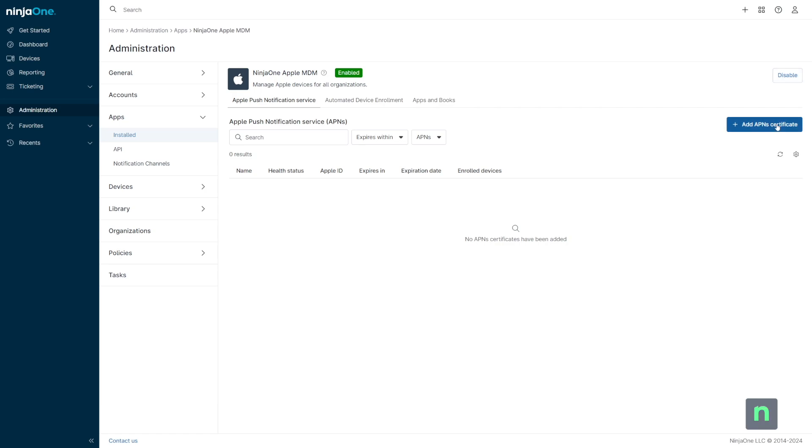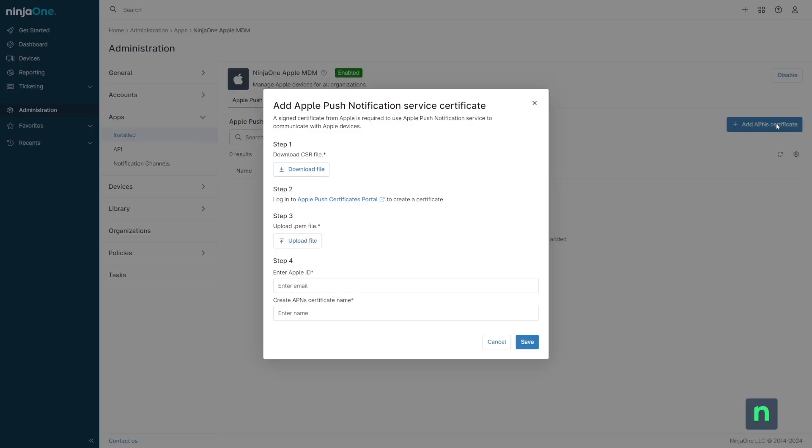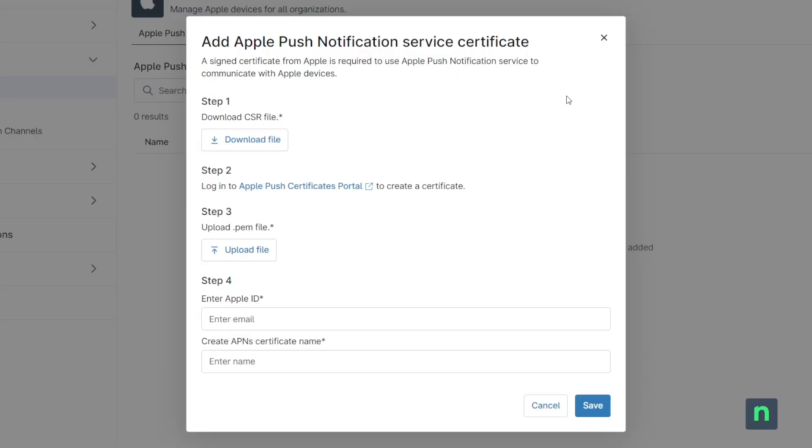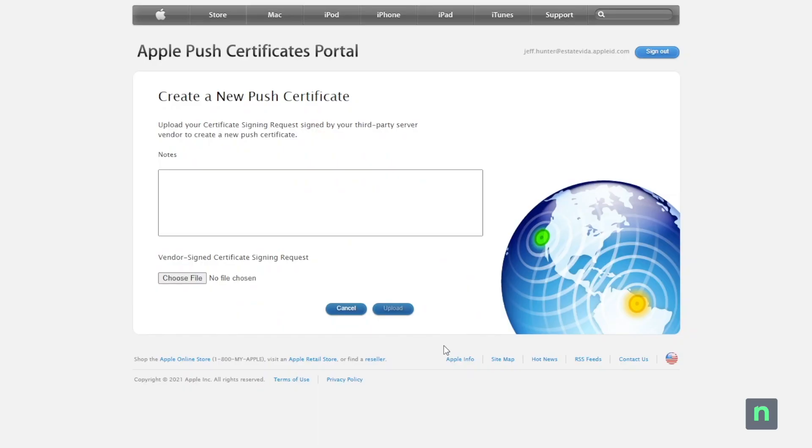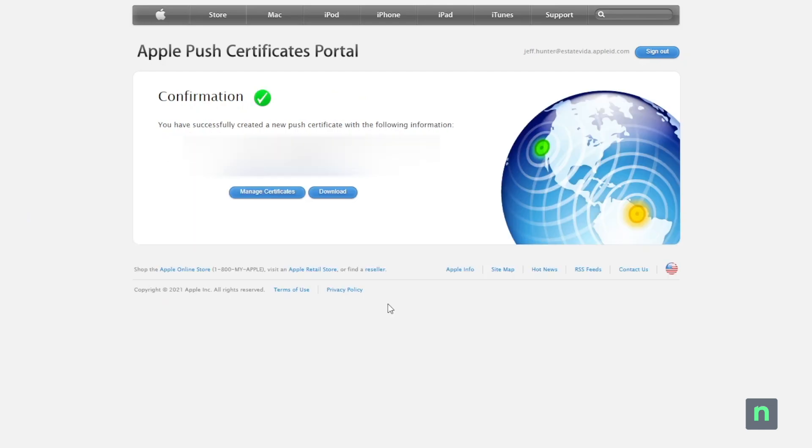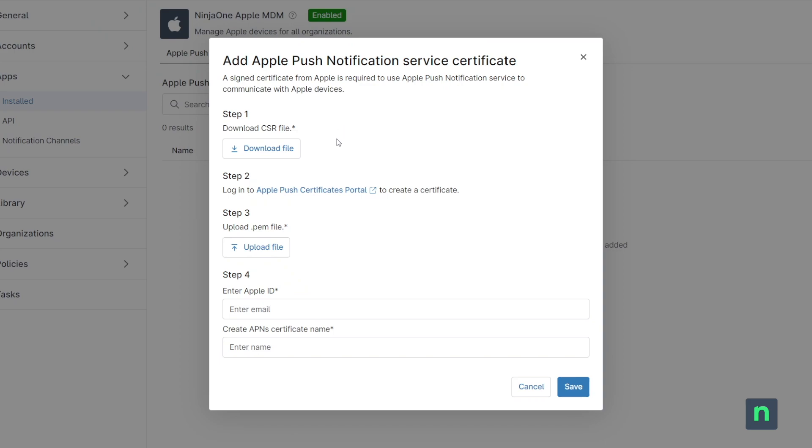We need to download the CSR file, then log in to the Apple Certificate Portal. In this portal, we can upload the CSR certificate, and in turn, we will receive a PEM certificate, which we can download and then upload back inside of NinjaOne.